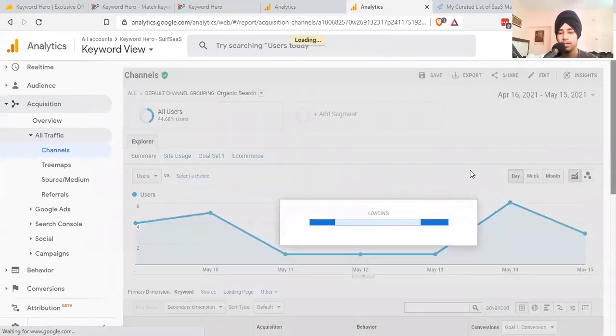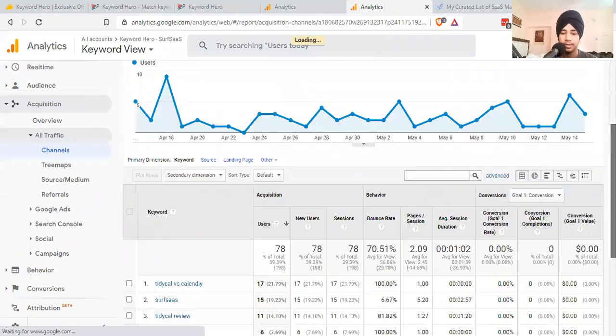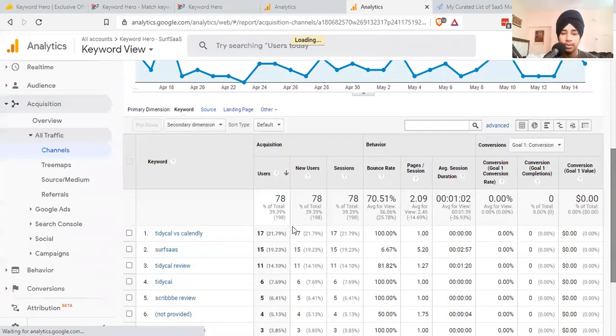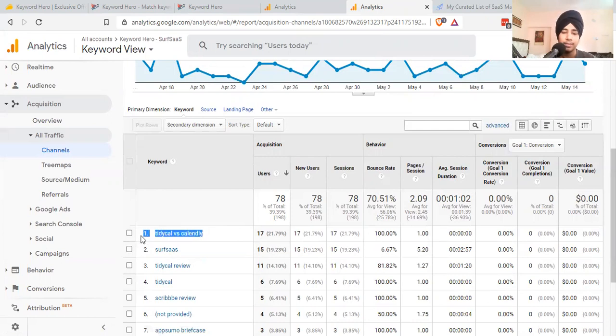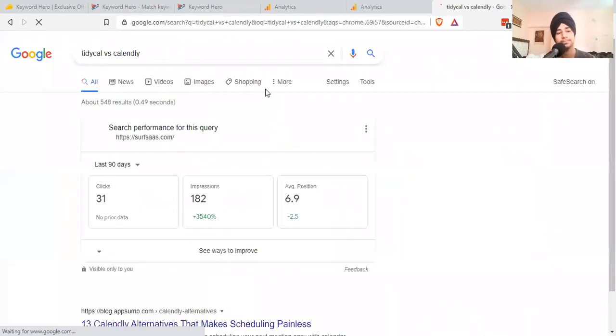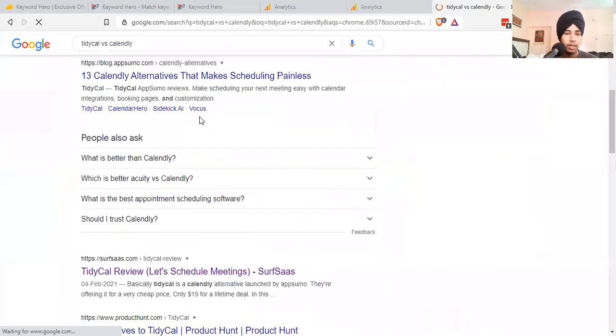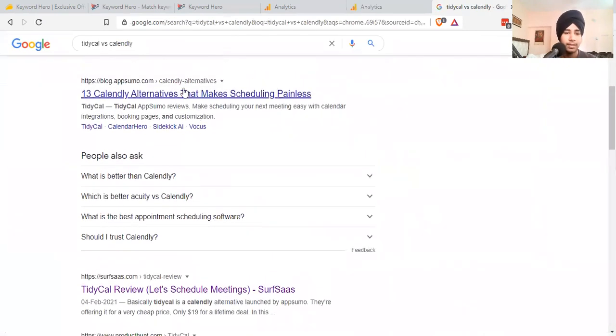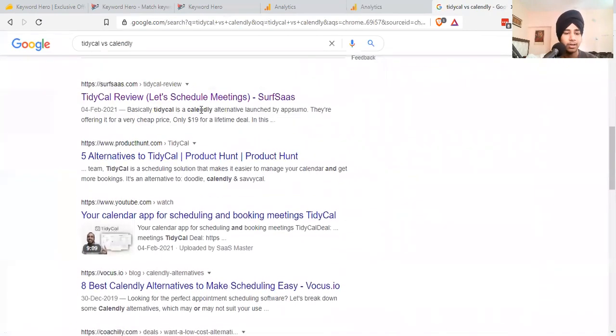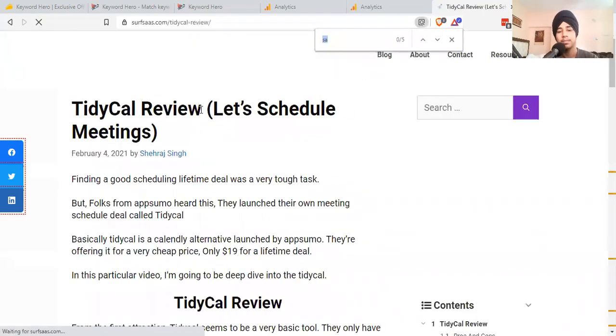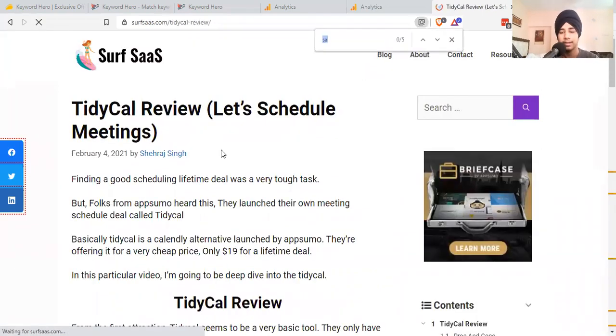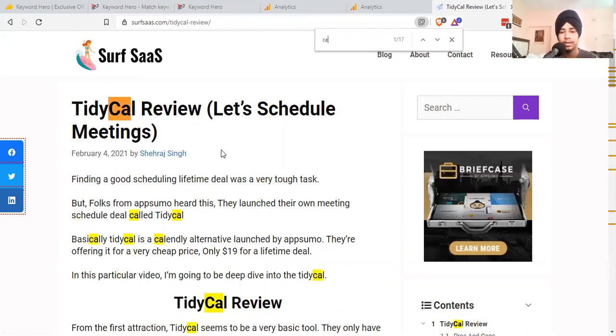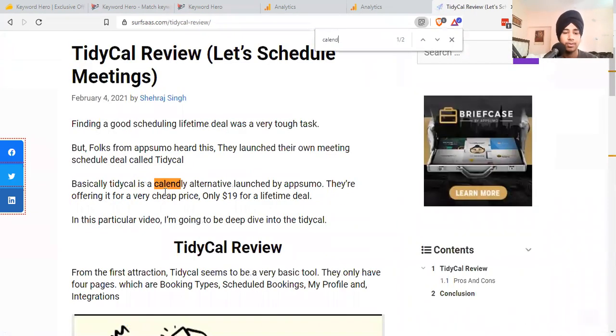Let me shift this up to last 30 days. This blog is not much active but let's see how many visitors we got. We got 78 visitors. 17 came to our blog by searching for this term: Tidycal versus Calendly.